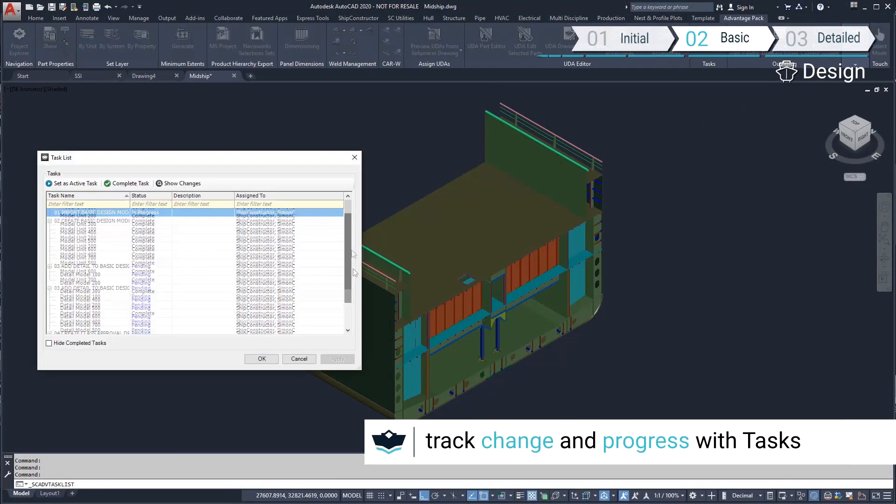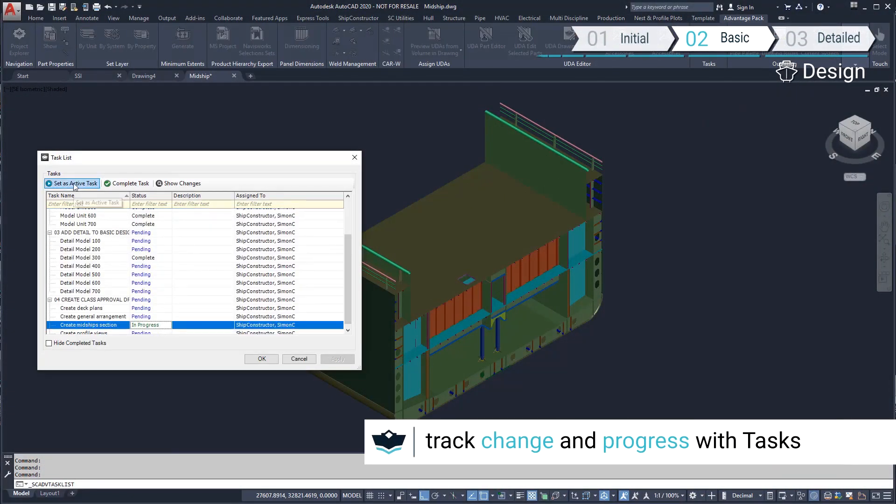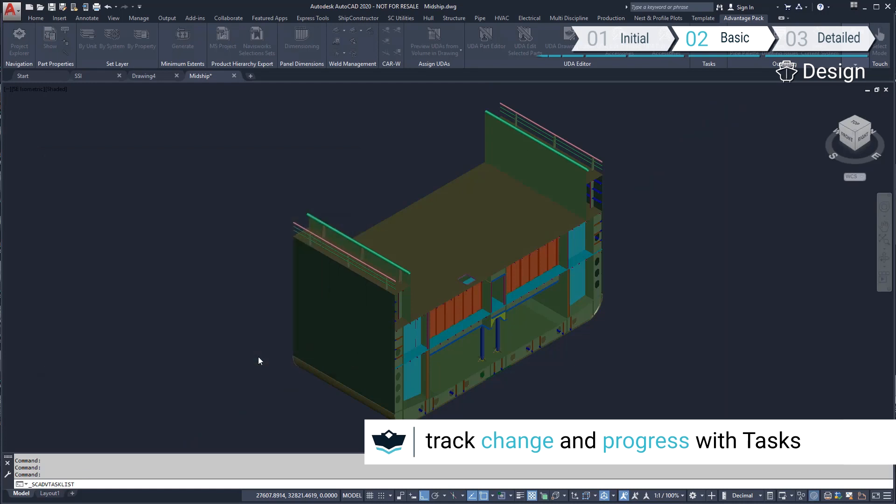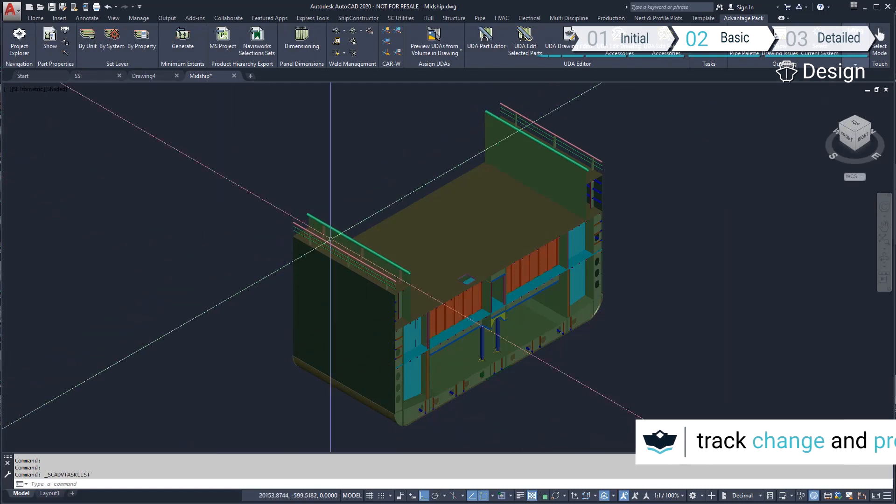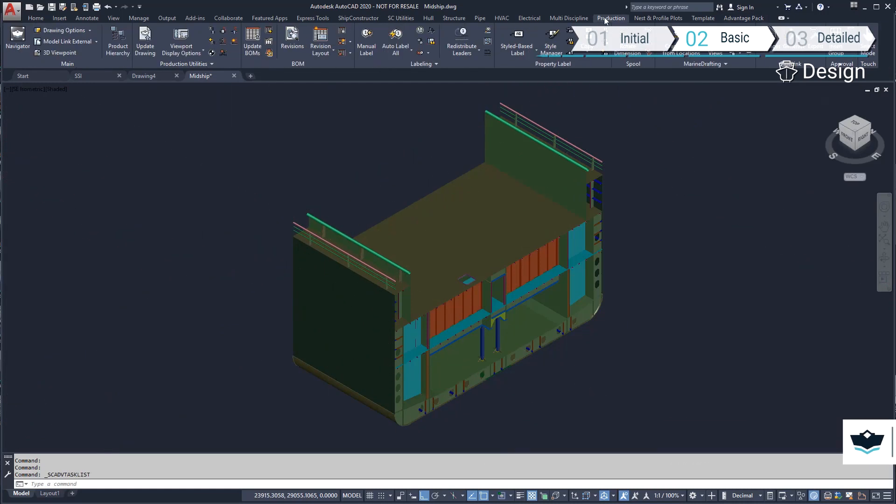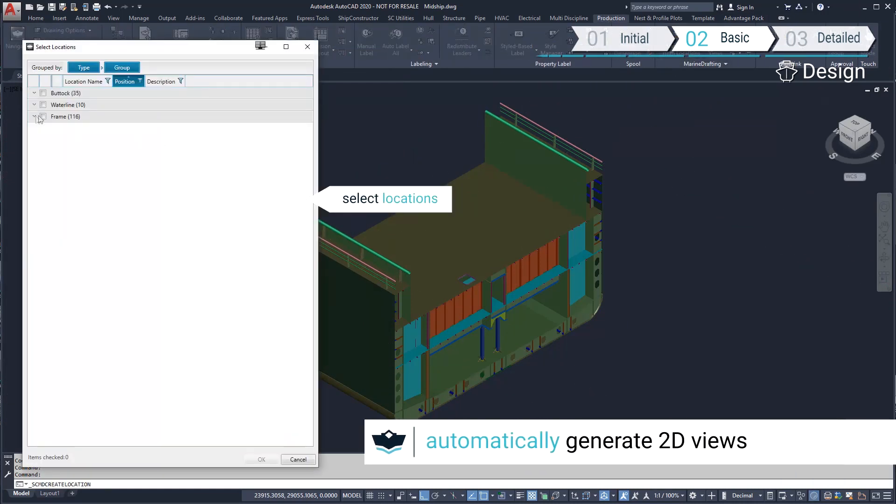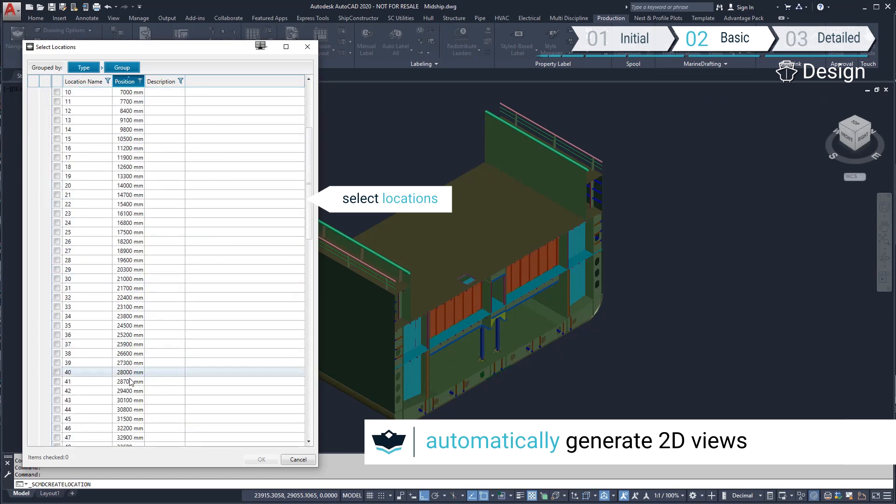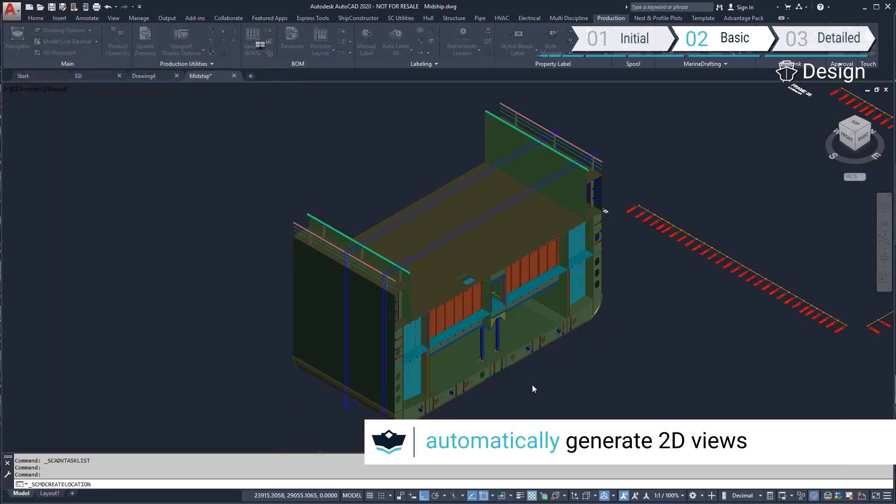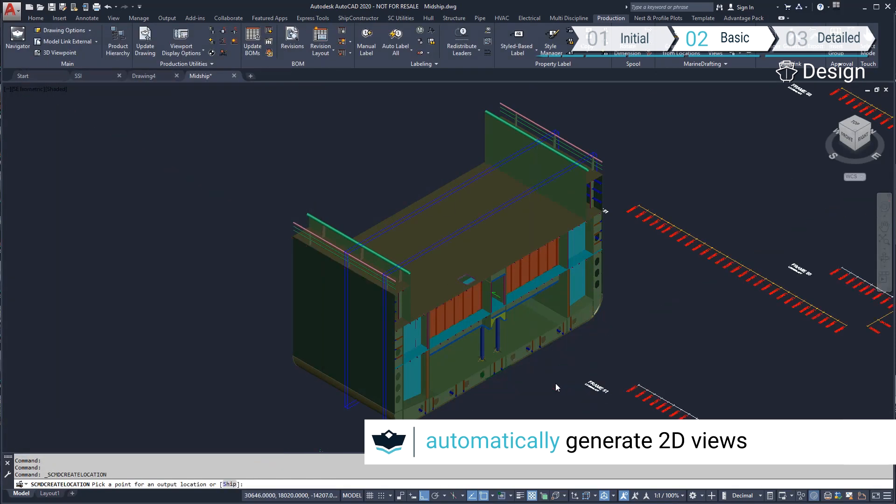Before we start modeling, we will activate the task. We can create a view from predefined location groups. We'll create a view of both a watertight and non-watertight section, in this case frames 51 and 56.